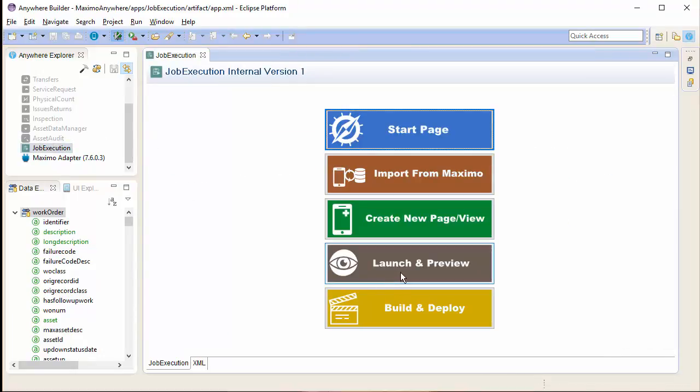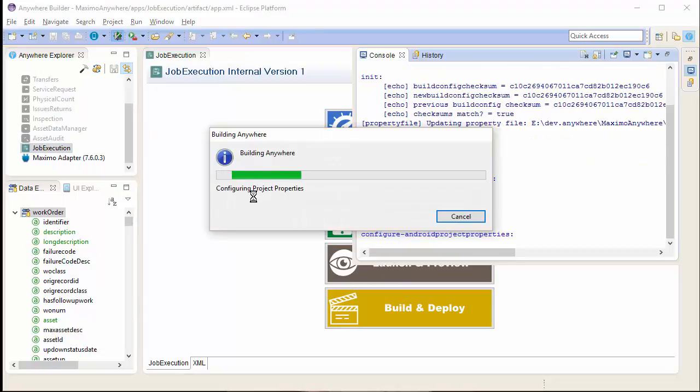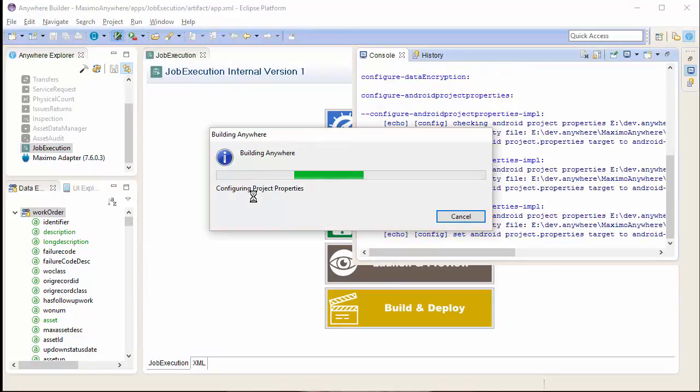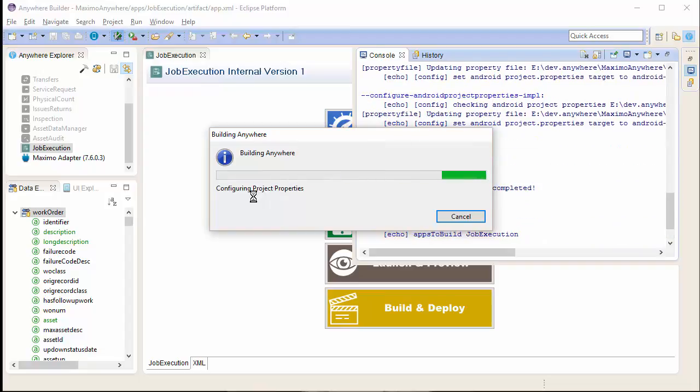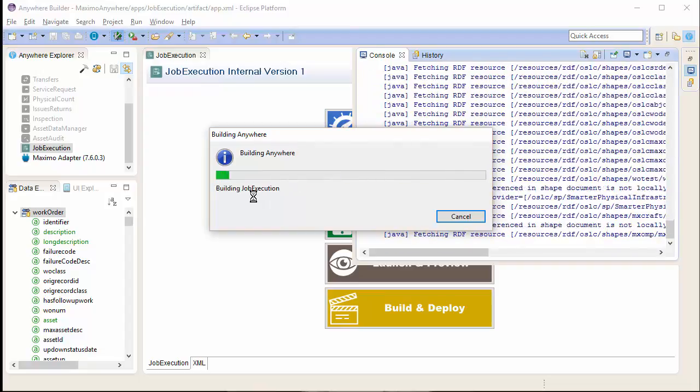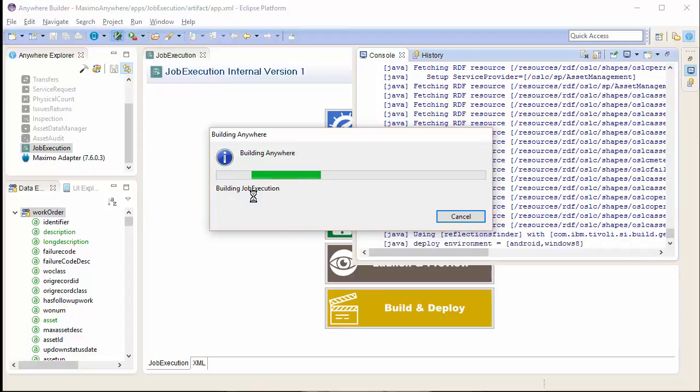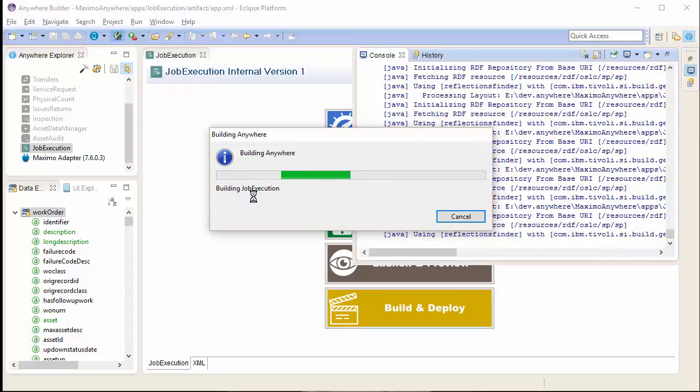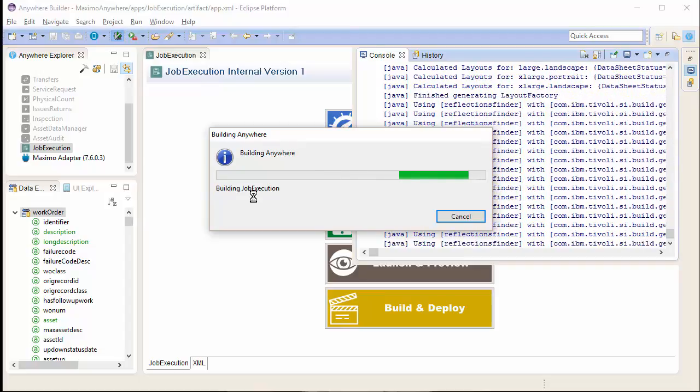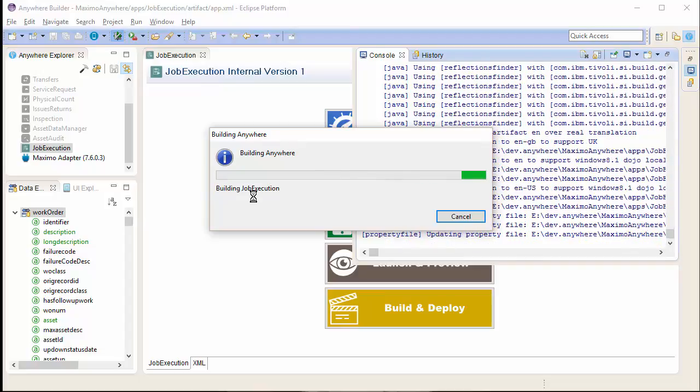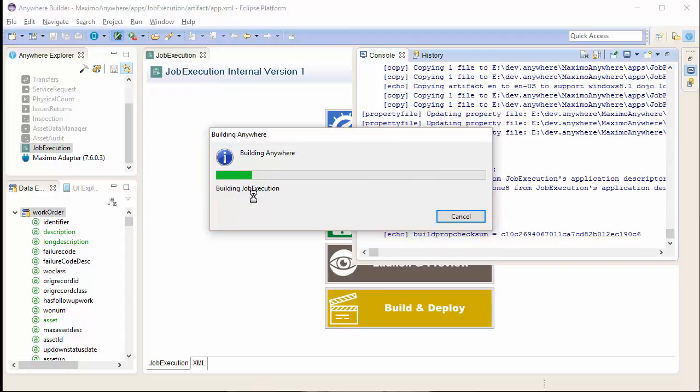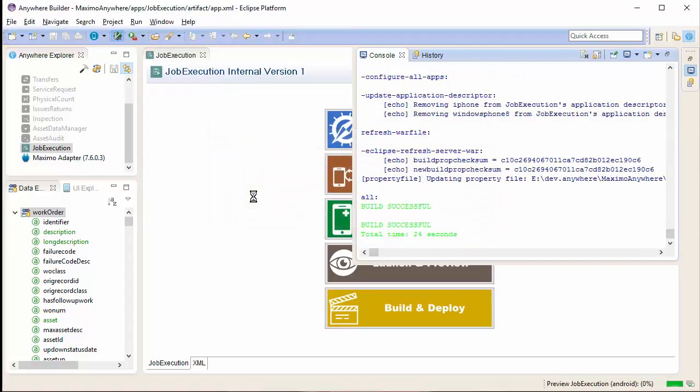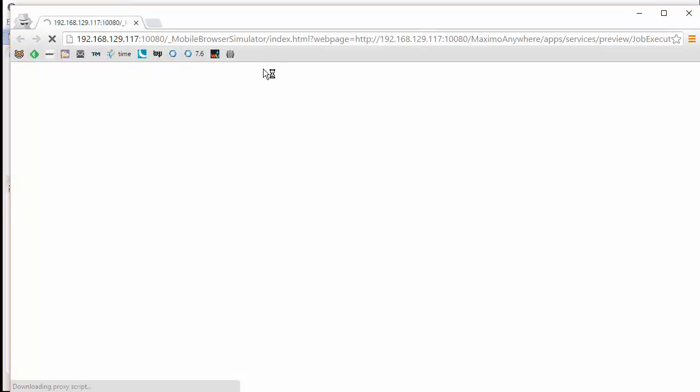Now, I am going to go ahead and launch and preview my configurations on my development server. If you are wondering about the job execution application, this is a cloned application of the work execution app. See our other tutorial on how to clone an app.